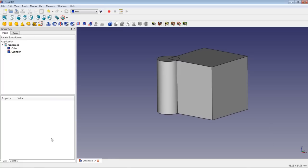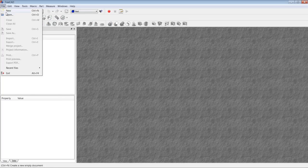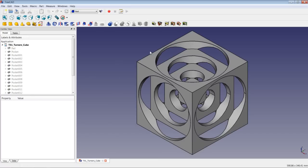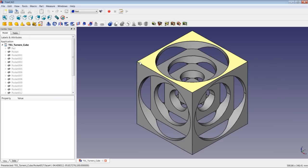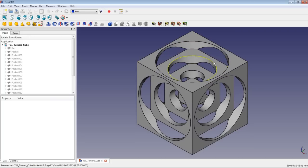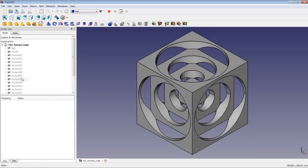Let's begin with our first lesson. I will close this document, and for our first lesson we are going to model a Turner's Cube in FreeCAD. It is a very basic lesson for programming CNC machines — in real life, you would get an aluminium cube, machine it to the appropriate outer dimensions, and then machine three circular pockets on every side. That's exactly how we will do it in FreeCAD using the Part Design workbench.